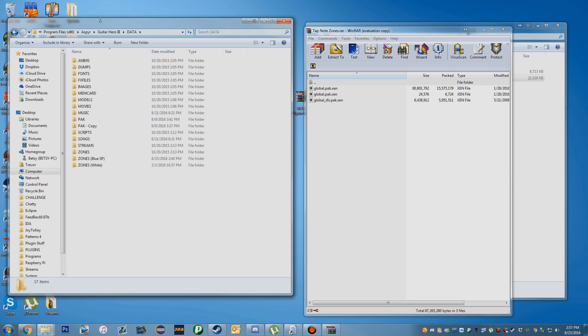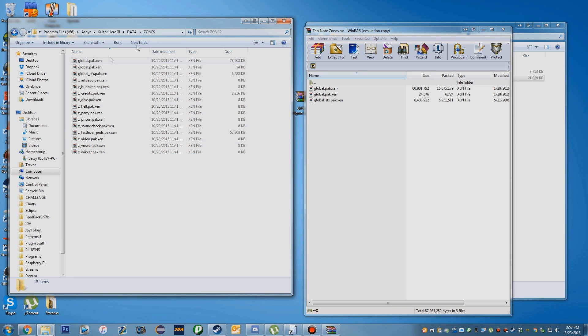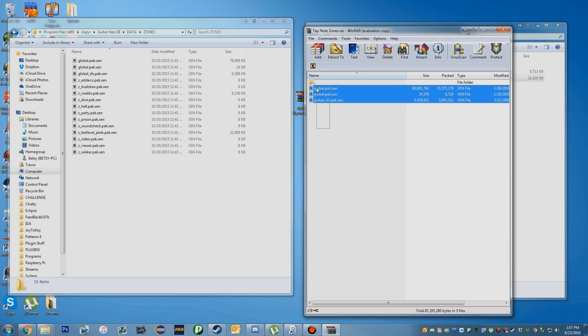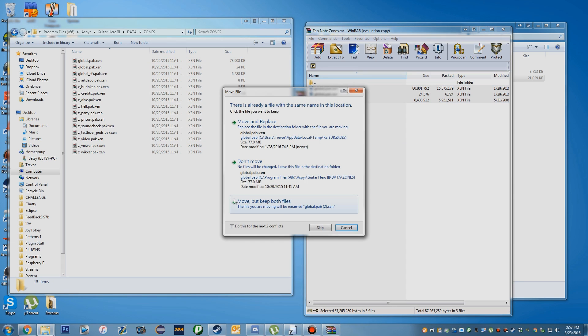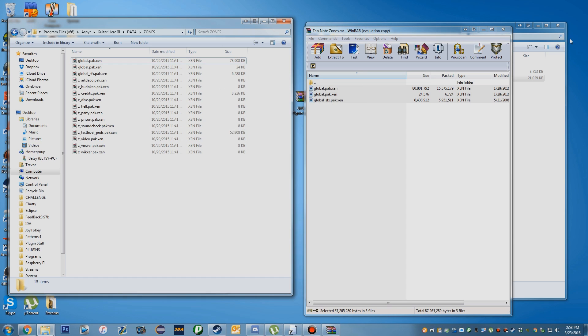To do this, you're going to go to Data in Guitar Hero 3, then Zones, and drag and drop these files in here and replace them. I'm not going to do that because I have my own custom zones, but you just move and replace them here.